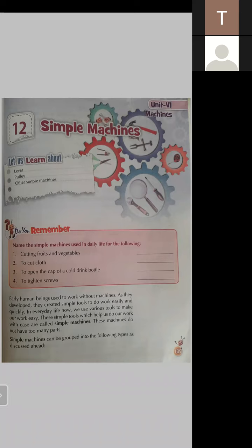The simple tools which help us do our work with ease — ease means easy, without any difficulty — are called simple machines. These machines do not have too many parts; they have either a single part or a maximum of two parts. Simple machines can be grouped into the following types, as discussed ahead.